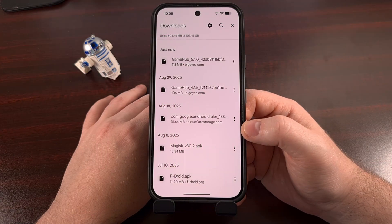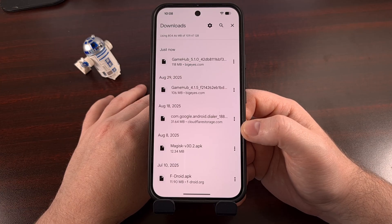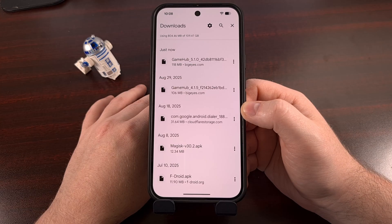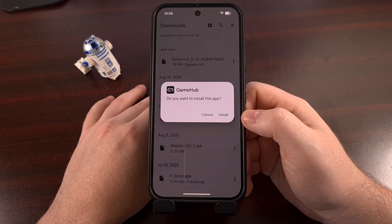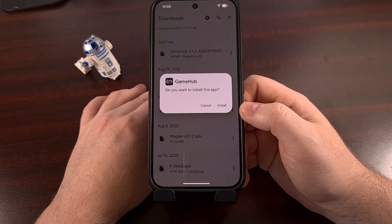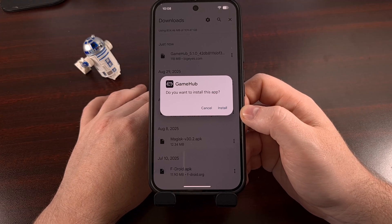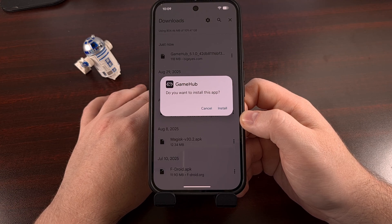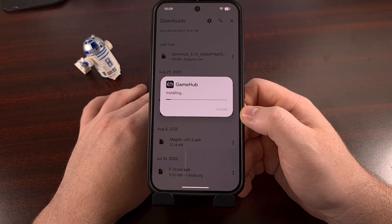When you want to install the GameHub emulator on Android, you can either launch the APK file from within Chrome itself, or you can use a file manager application of your choice. Either way, when you tap on that APK file, it should bring up Android's built-in application installer. You will need to grant access to Chrome or that file explorer app if you want to install the application from there, since that permission is not granted by default. Just follow the on-screen prompts to get the application installed.